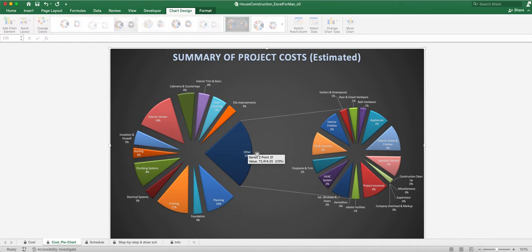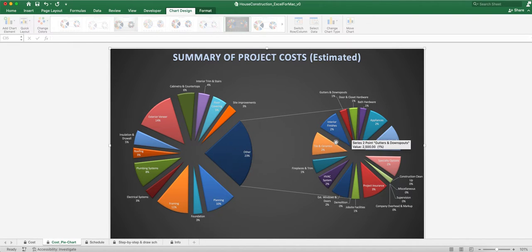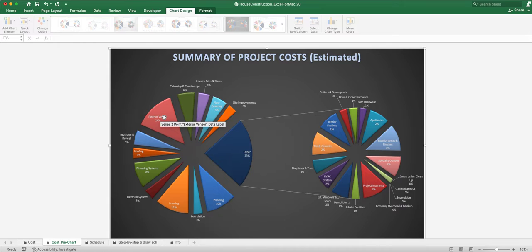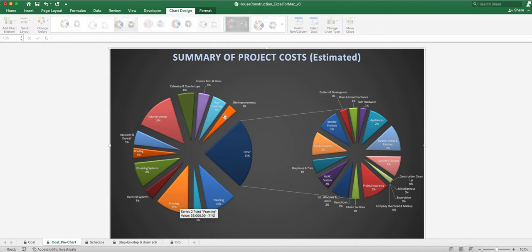In this example, the biggest slice is actually 'other,' and that's why I break it out into a separate circle — so you can see what 'other' consists of. In the main pie, exterior veneer is pretty big, and framing is also pretty big at about 11%.